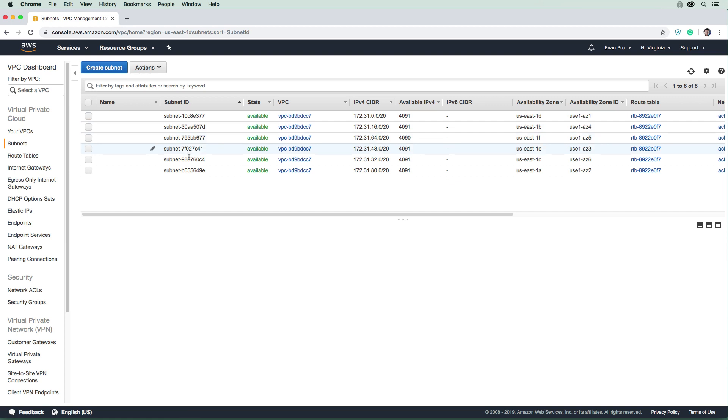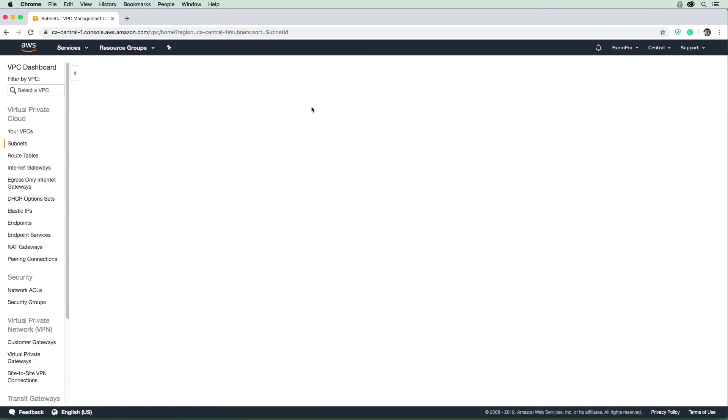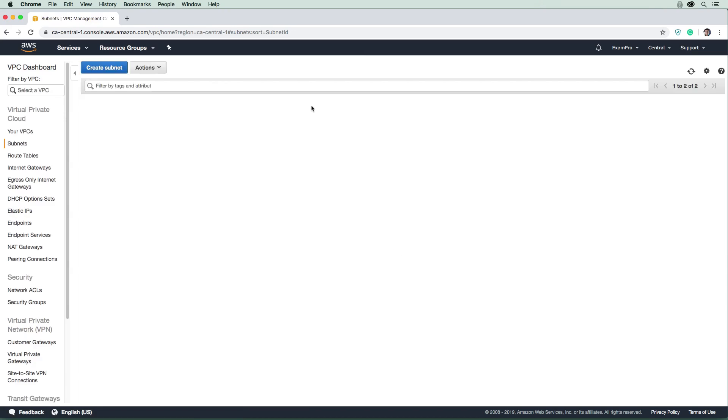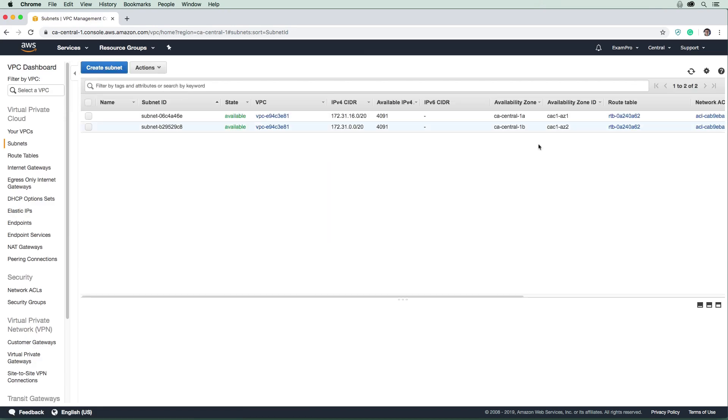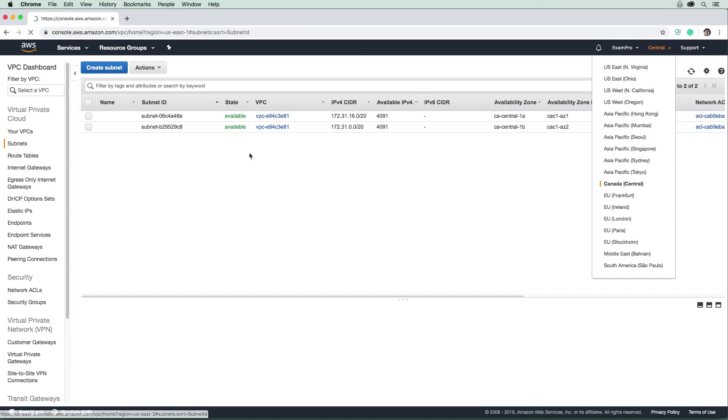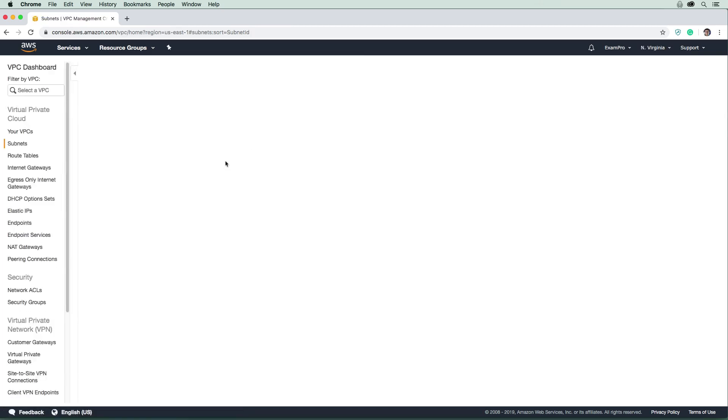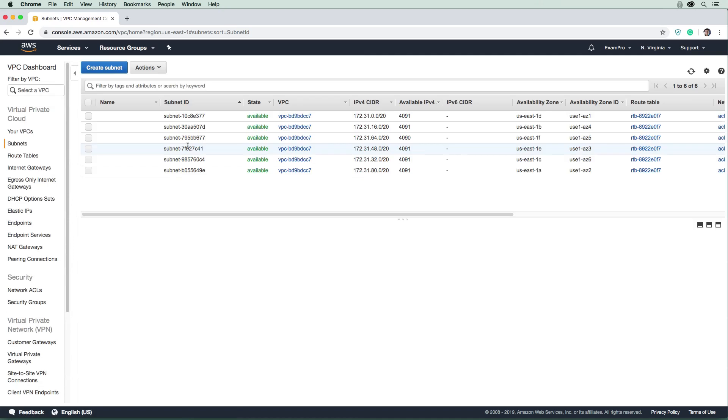The reason we know these are public subnets: if we click on one and check the auto-assign setting, it's set to yes. If this is set to yes, any EC2 instance launched in the subnet will get a public IP address, hence it's considered a public subnet. If we switch to Canada Central, it only has two AZs. We have exactly one subnet for every availability zone. Let's switch back to North Virginia.